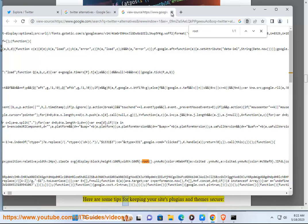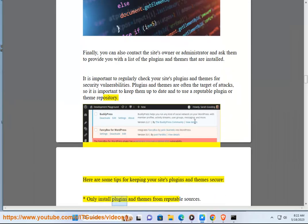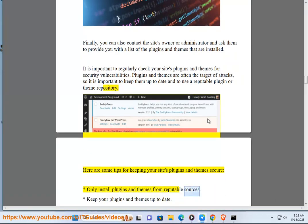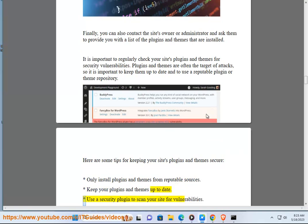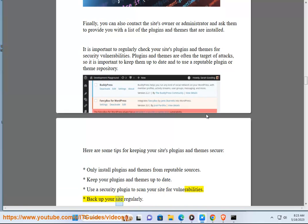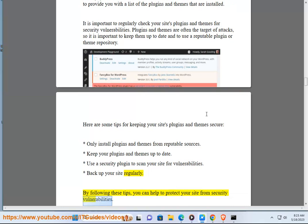Here are some tips for keeping your site's plugins and themes secure: Only install plugins and themes from reputable sources. Keep your plugins and themes up to date. Use a security plugin to scan your site for vulnerabilities. Backup your site regularly. By following these tips, you can help to protect your site from security vulnerabilities.